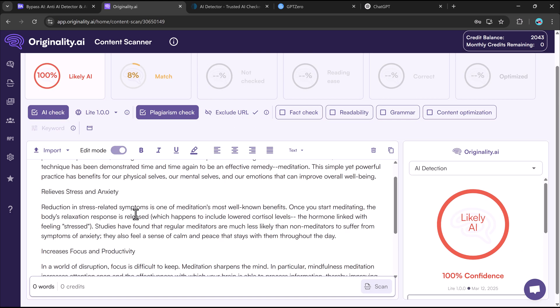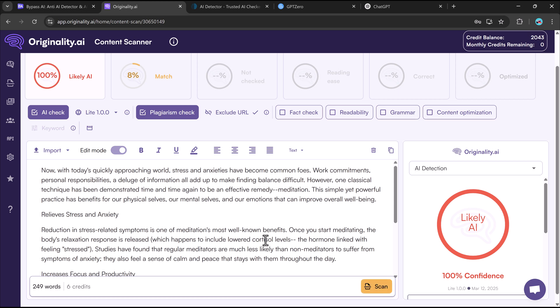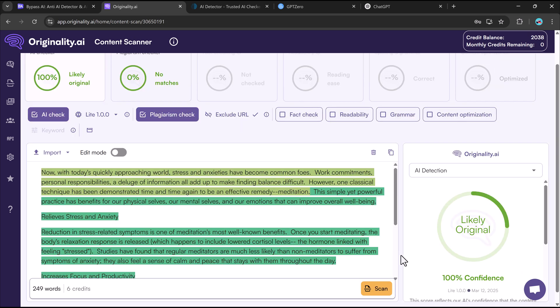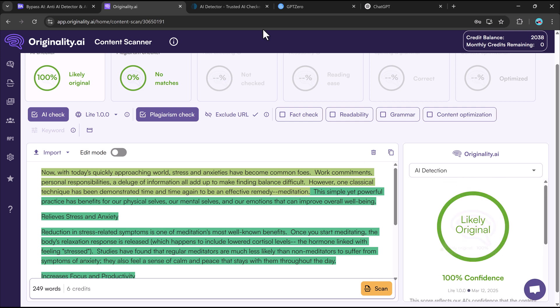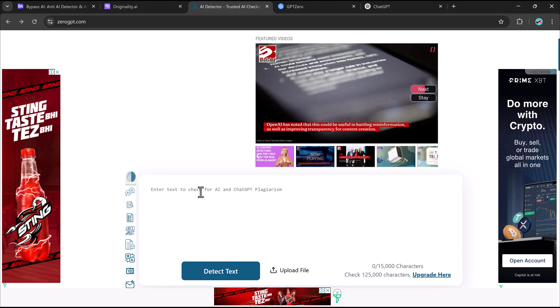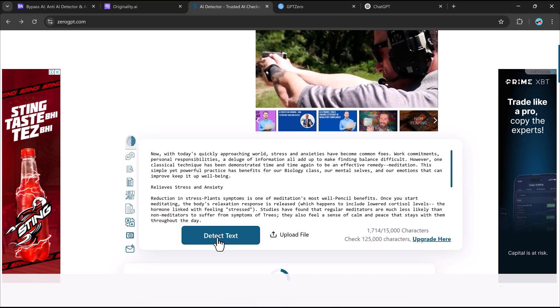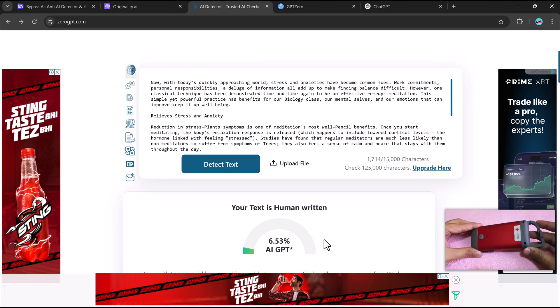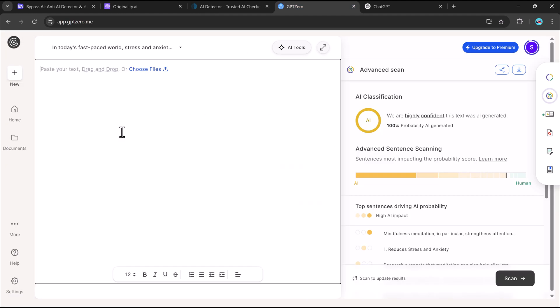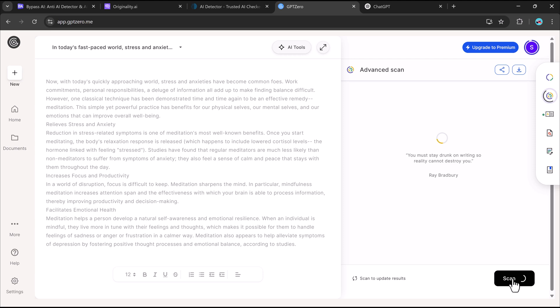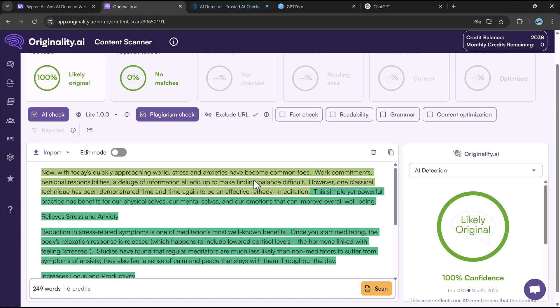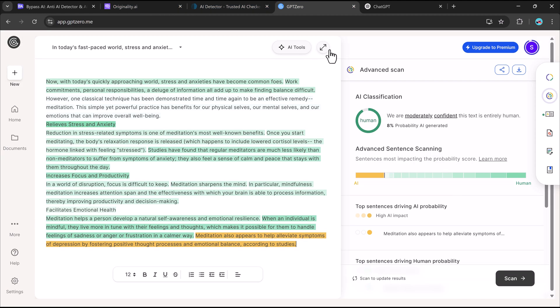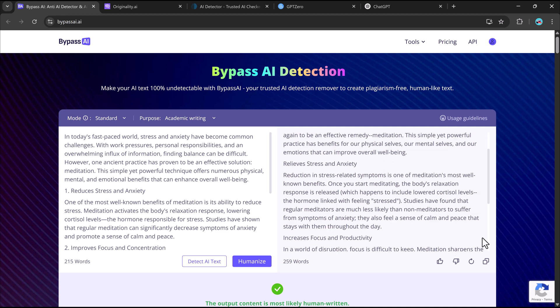Now let's see how the humanized version of our essay performs. Bypass AI really works, it's a must-have tool for making AI-generated content pass AI detectors.